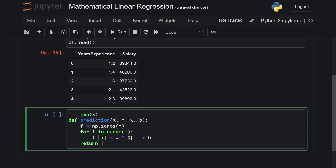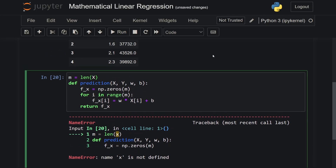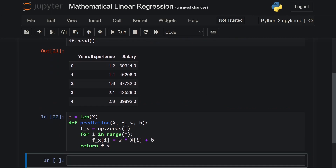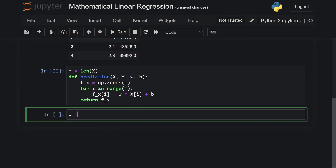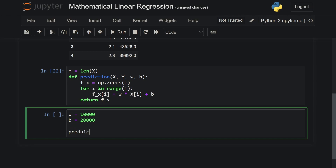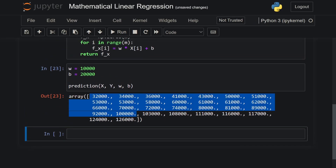Actually, let me just call this f_x to better understand. Run the code — I forgot to put this in caps. Let's run this. Now let's just check if our function is working really quickly. First, let's define a random value 10,000 for w and 20,000 for b, and then call the prediction function, passing in x, y, w, b — and then we do get an array of values.